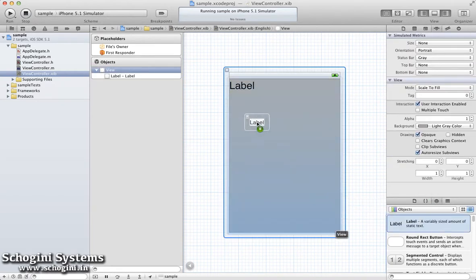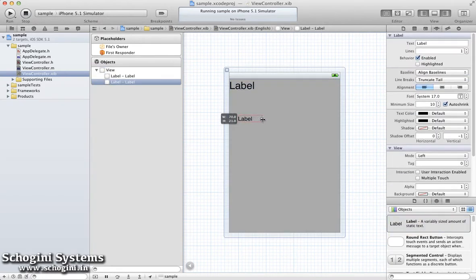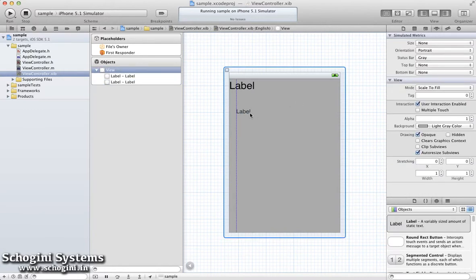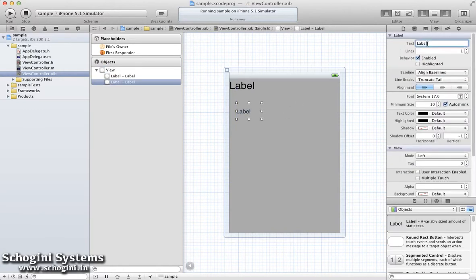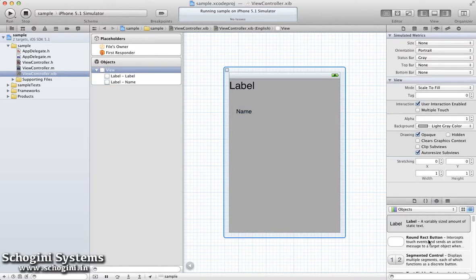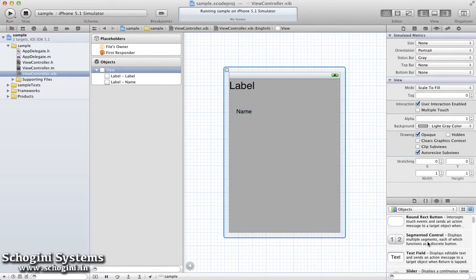Place another label and change its text to Name. Now let's drag and drop a text field.